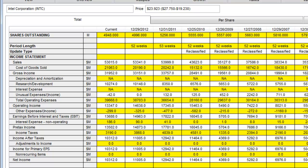Intel makes for a very interesting case. As you can see from the top line, Intel's shares outstanding have been dropping since 2007. Intel's sales and net income on a total basis have been flat and even dropping slightly since 2010.